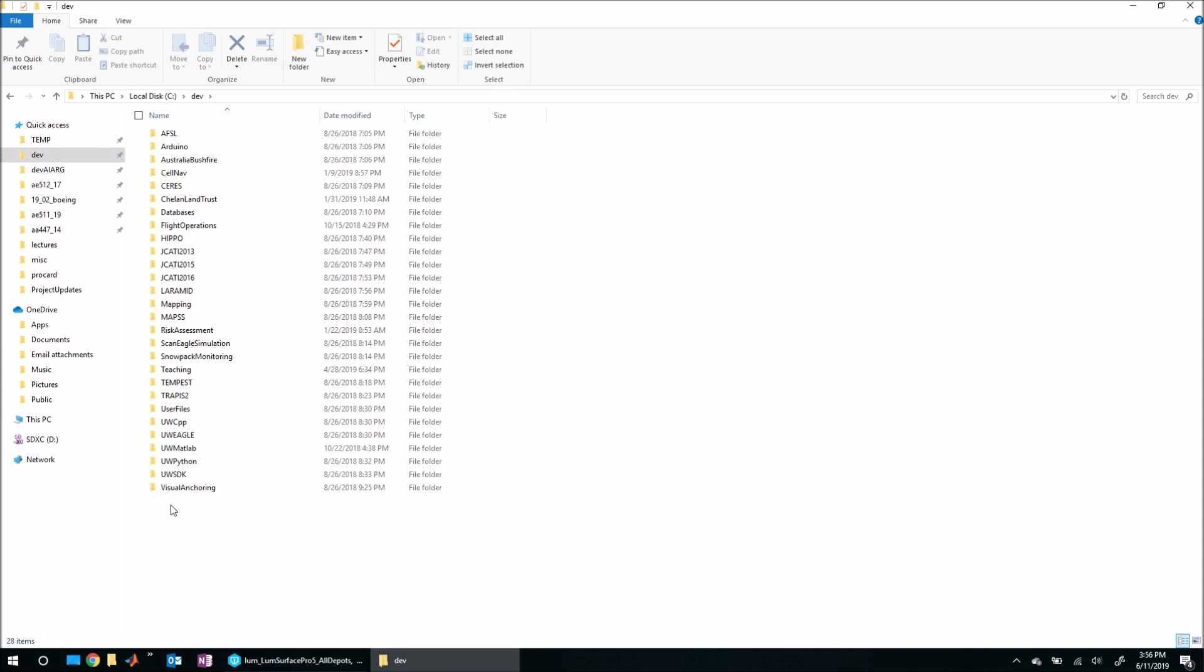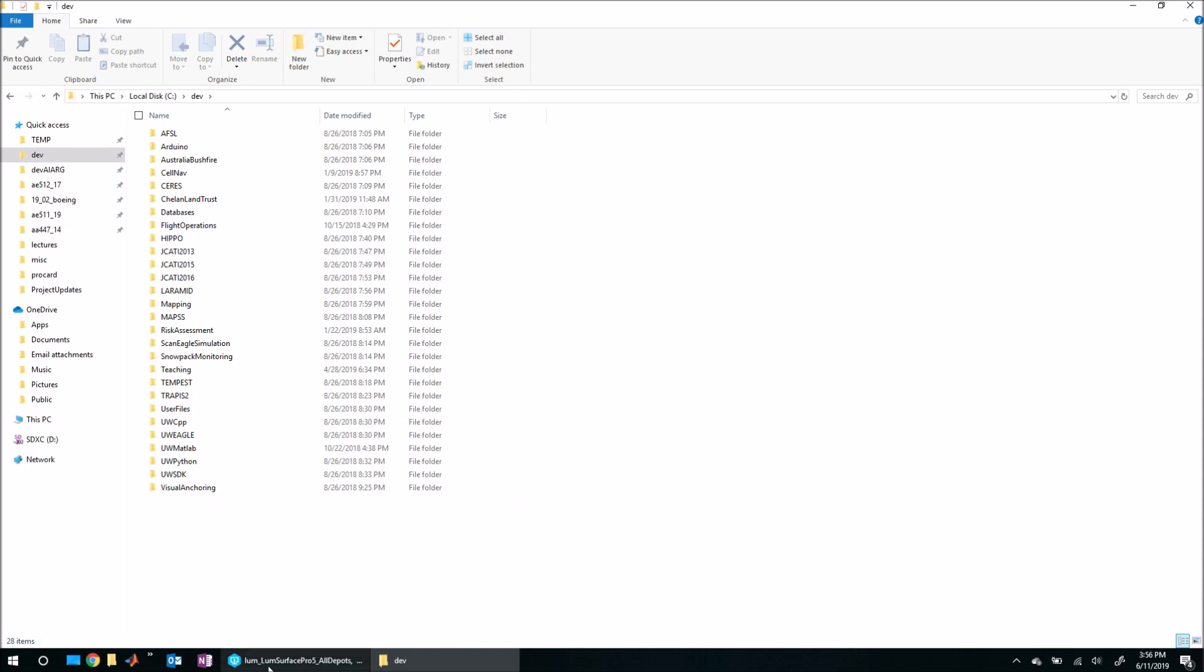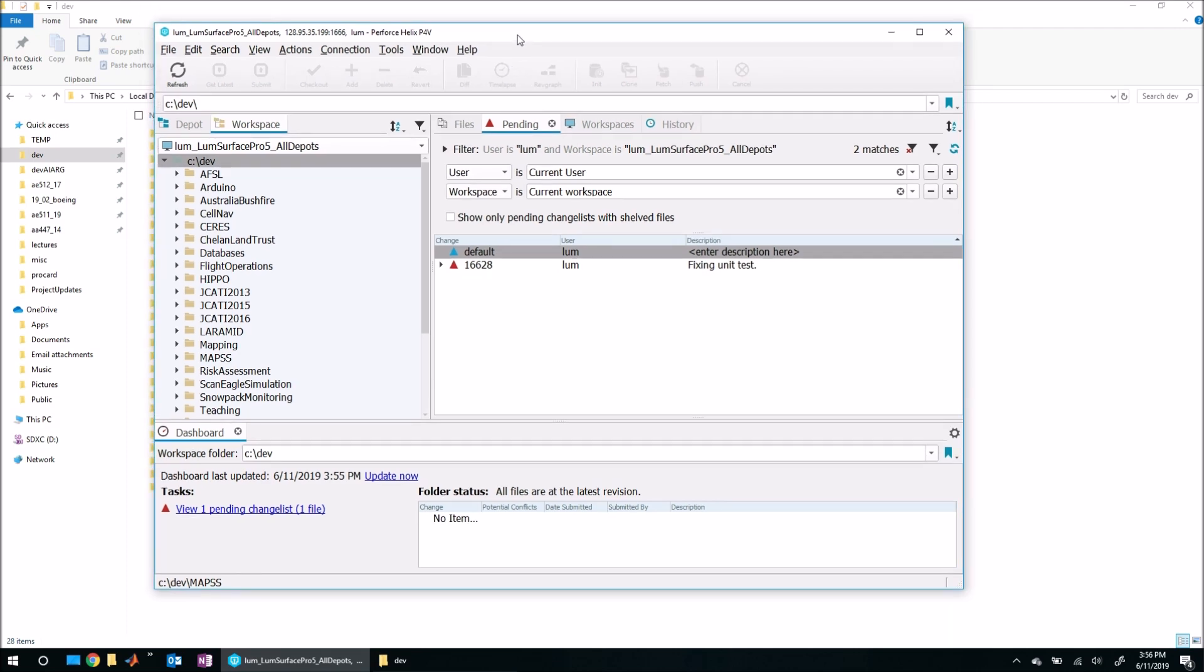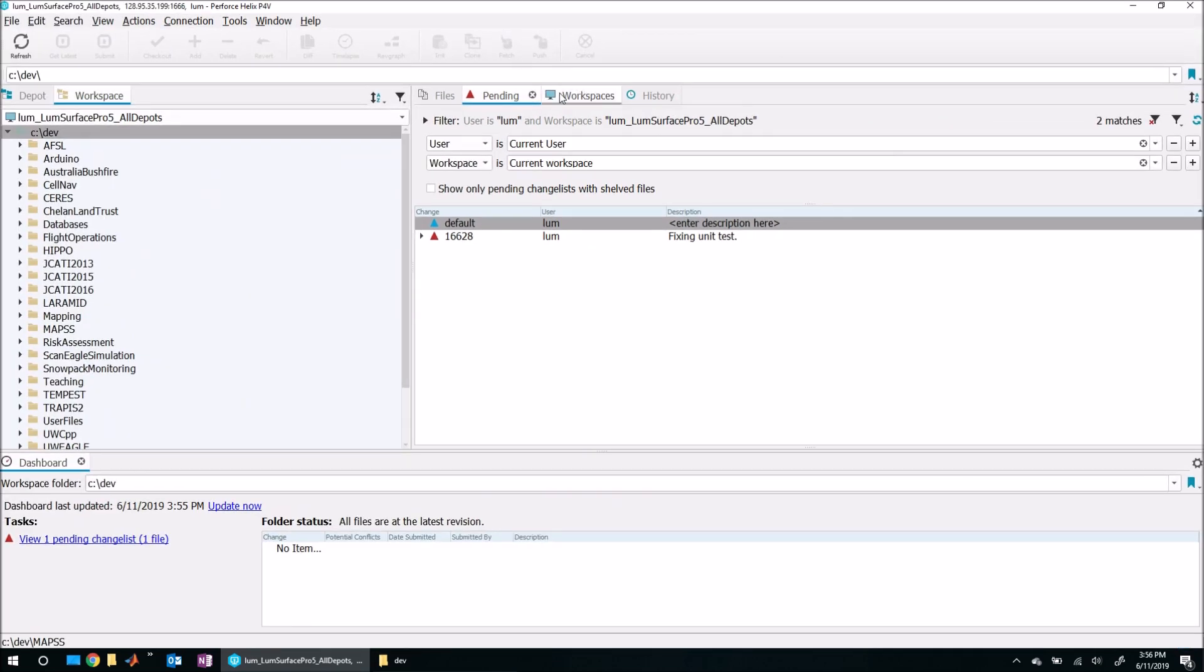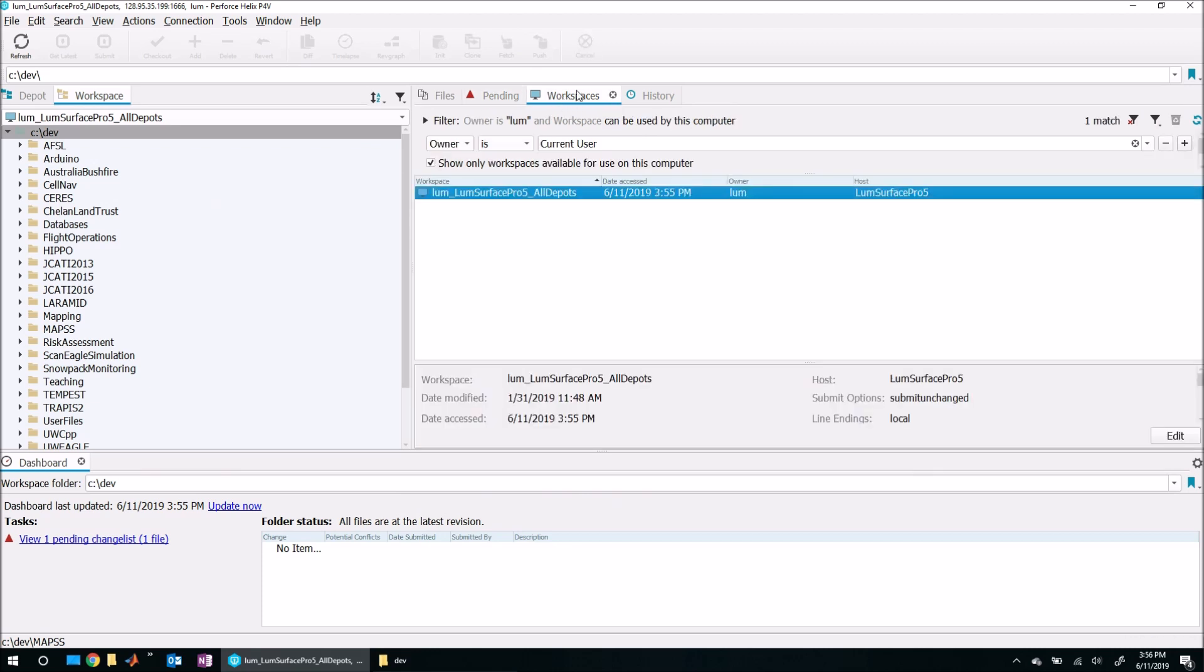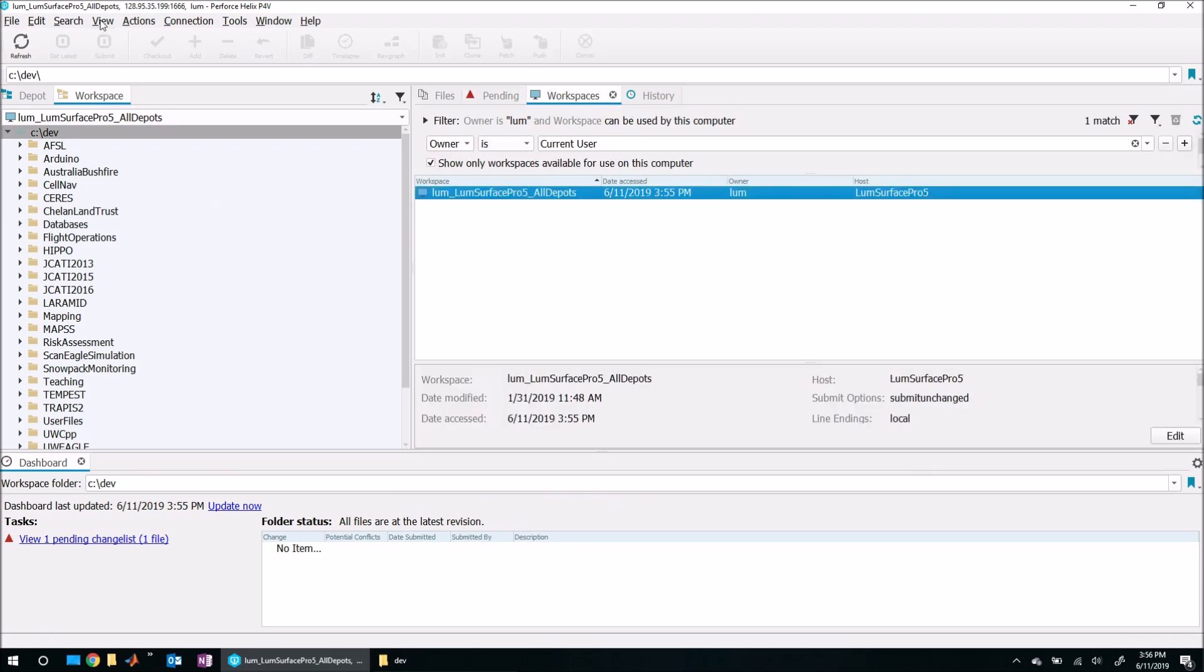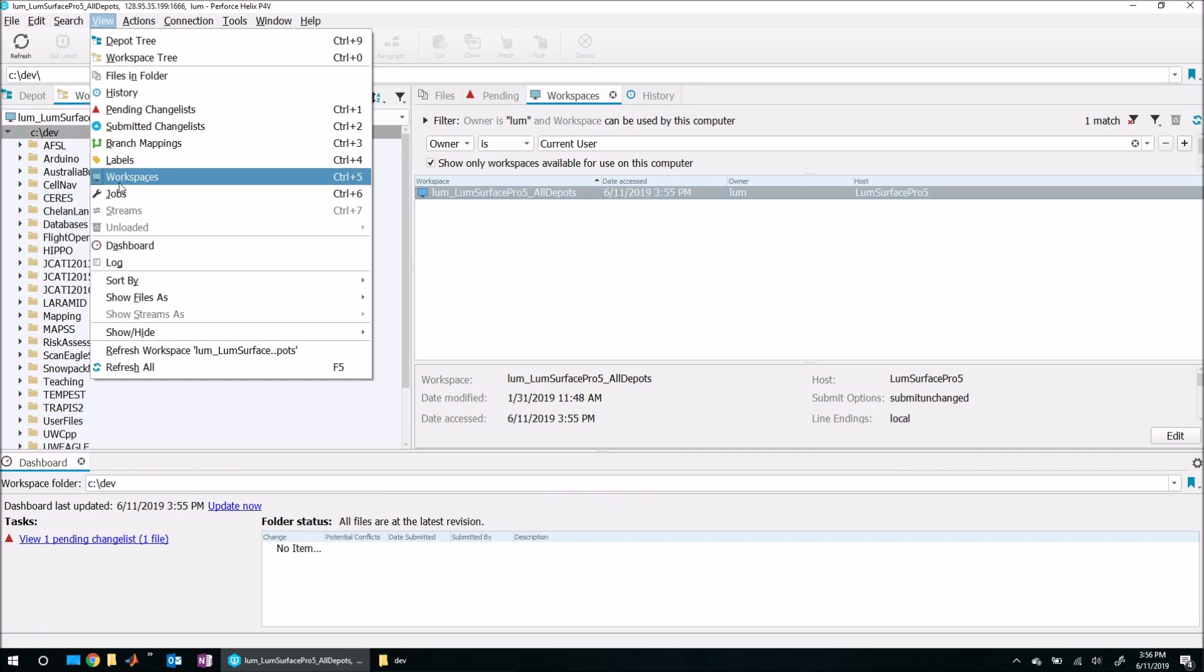What I need to do is come back to P4V. Let me expand this a little bit so we can see what's going on and make sure that you have the Workspace tab available. If it's not here, you may need to come up here to View, Workspaces, and that will get this tab up. What you can do is make sure you filter down so you can find the current workspace that you're working on. In this case, it's this workspace right here called Lum Surface Pro 5 All Depot.